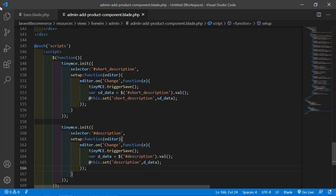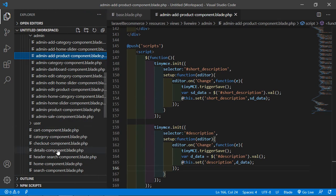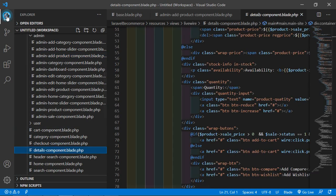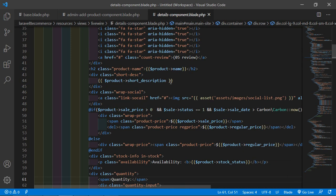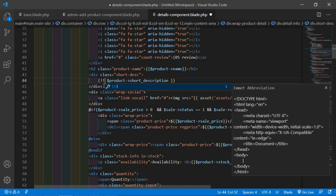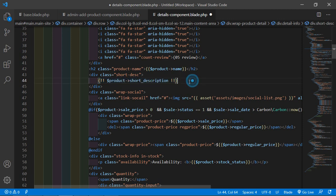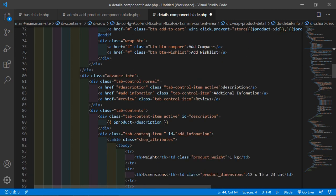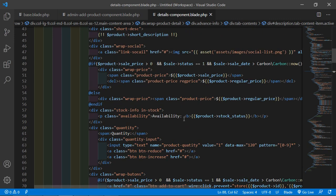Now go to the product details component blade file — from resources, livewire, open the details component file. Inside this file, find the short description. To render HTML content, remove the curly braces and replace them with double exclamation marks (the {!! !!} syntax). Do the same for the description field. Save the file.